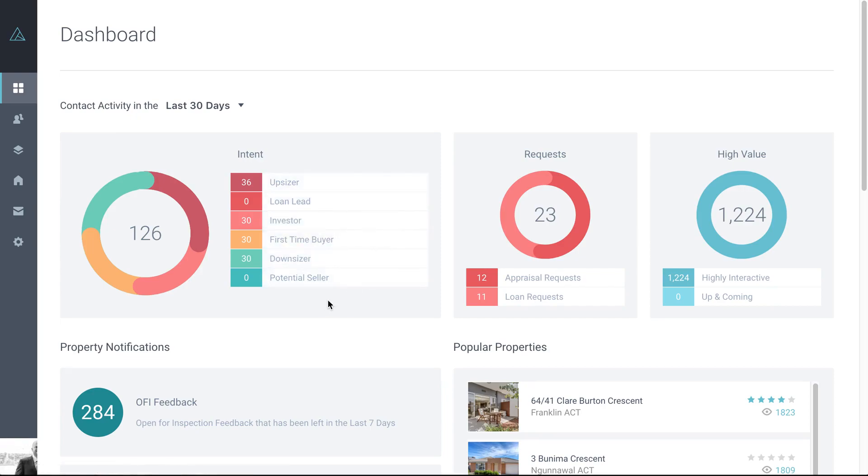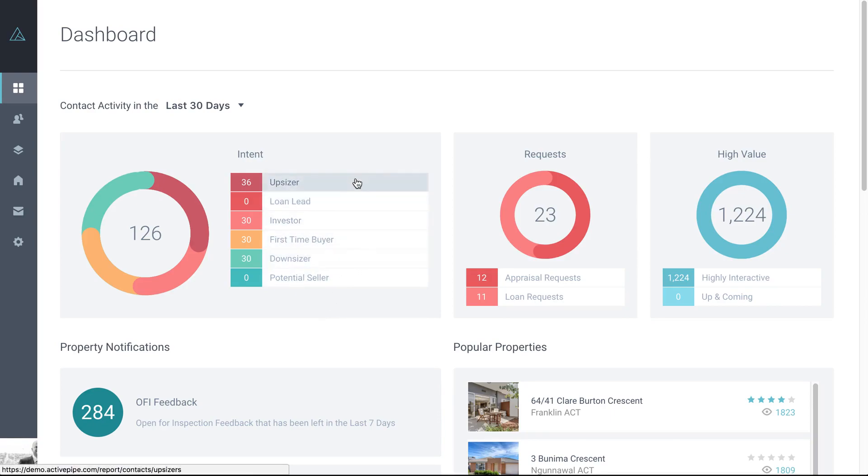And if people indicate that they are an upsizer or downsizer, you can see them here. Obviously, people to have on your radar in terms of buying a property, but there may also be a listing opportunity there as well. So definitely people to have on your radar there.